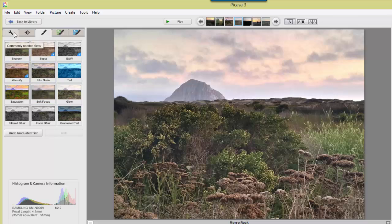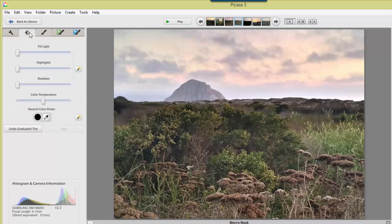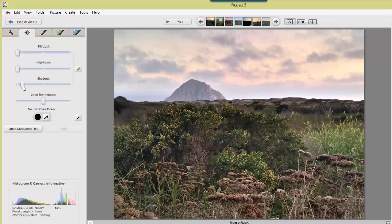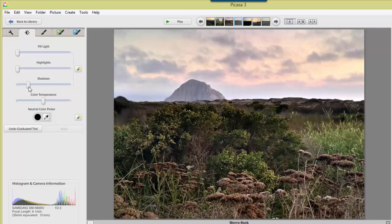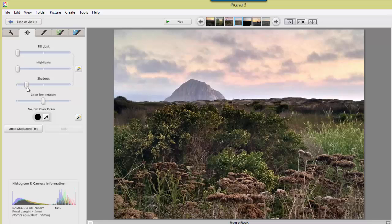And last, I think I'll just increase the shadows a bit. That's on this second tab. And increase the shadows just a bit. That gives it a little more drama. And there you have it.